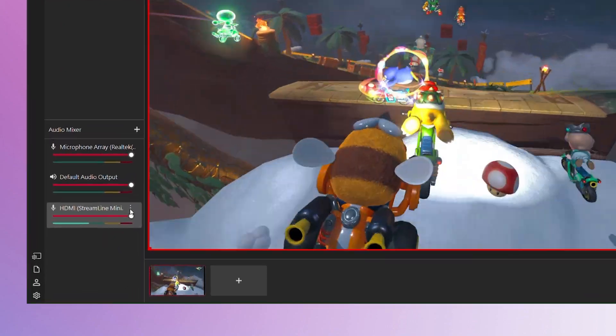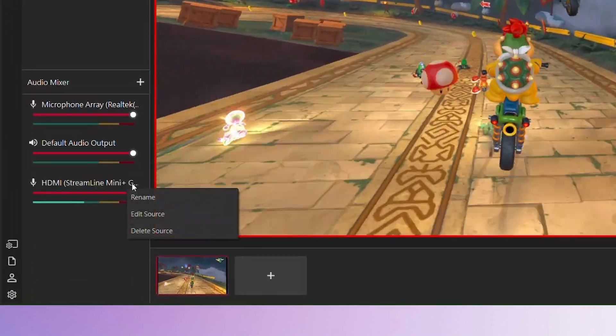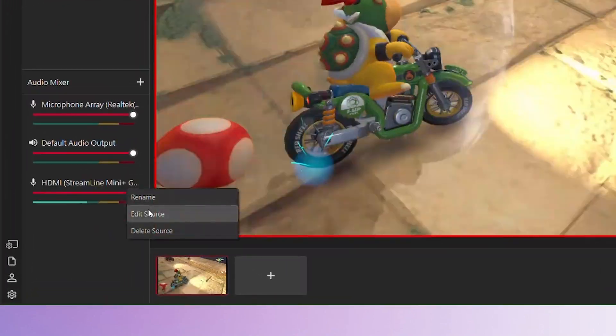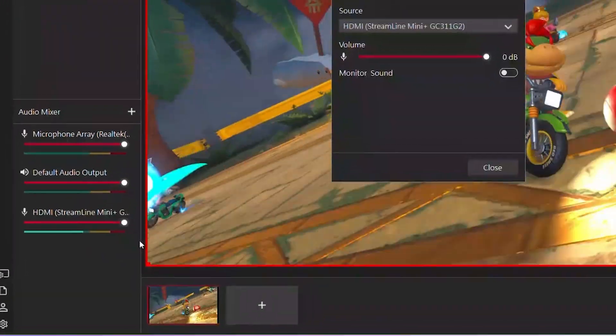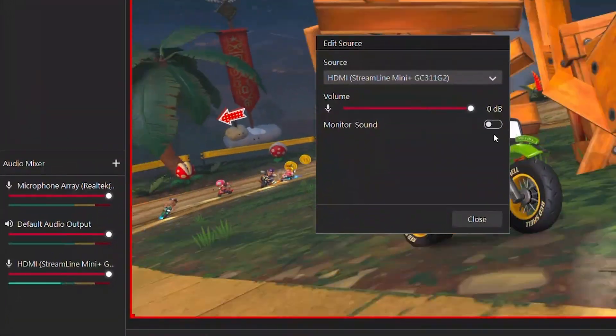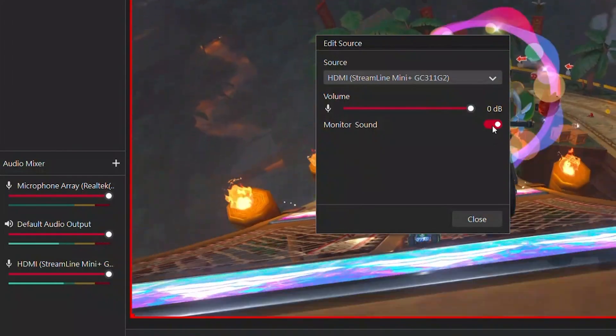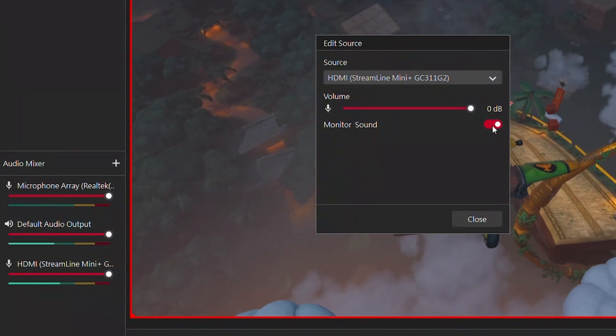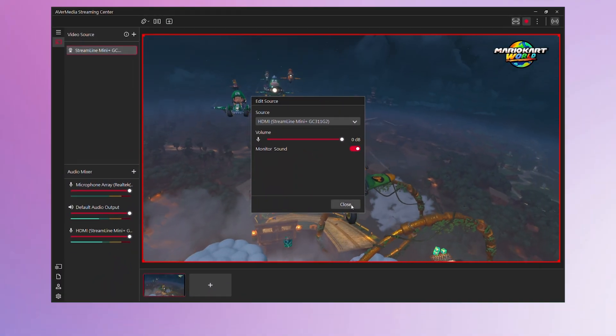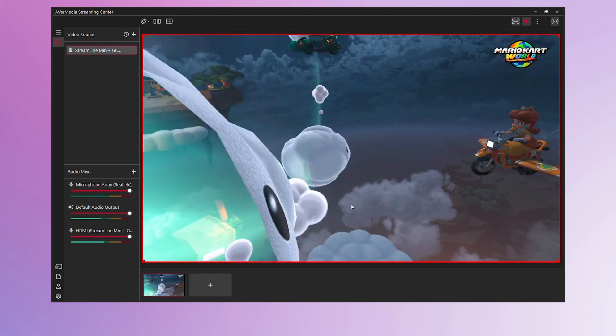If you'd like to monitor the audio through your headset, go to the Audio Mixer, find Streamline Mini Plus, and turn on Monitor Sound. Now, you'll be able to hear the audio through your PC.